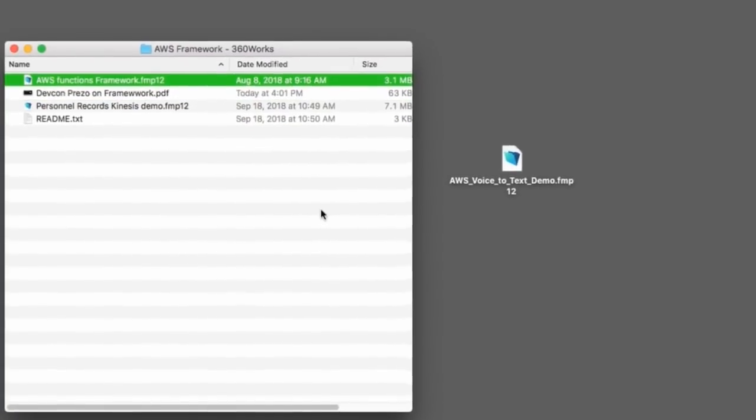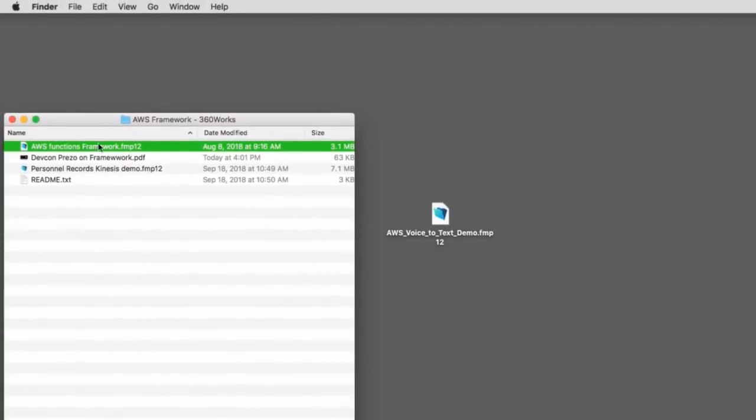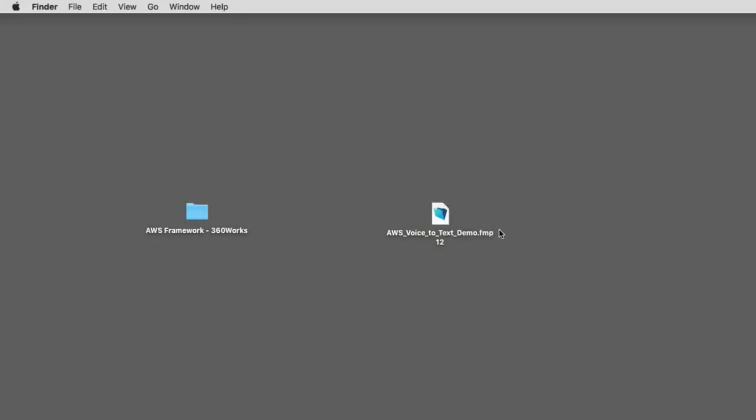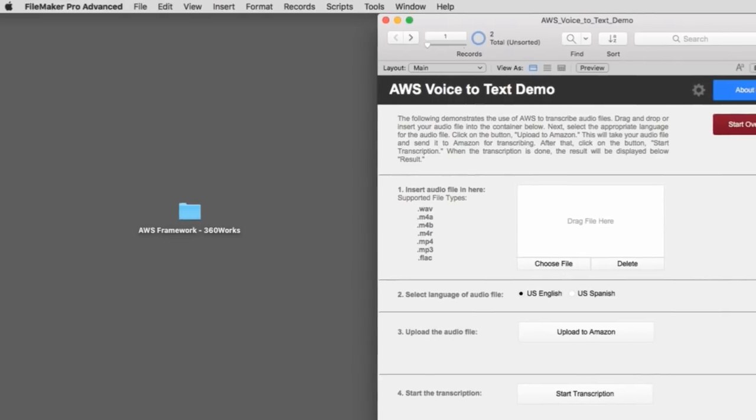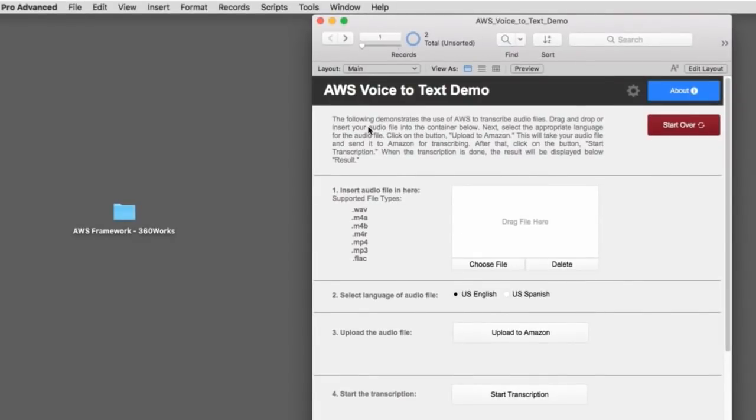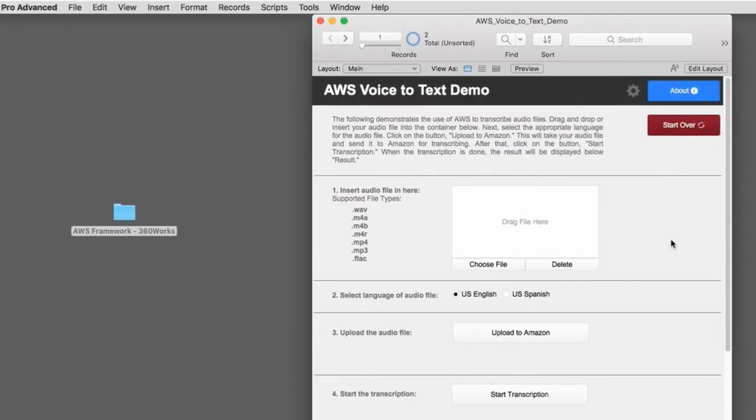This framework sample file right here is what my coaches started with when they built this file right here. So, if I go ahead and double click and open this file right here, I get this layout and file right here.